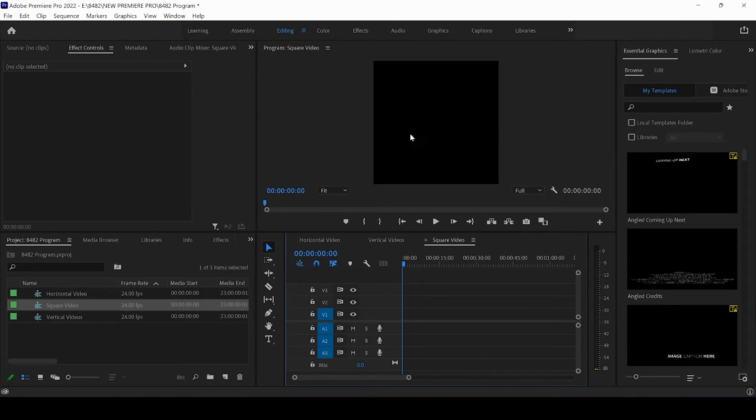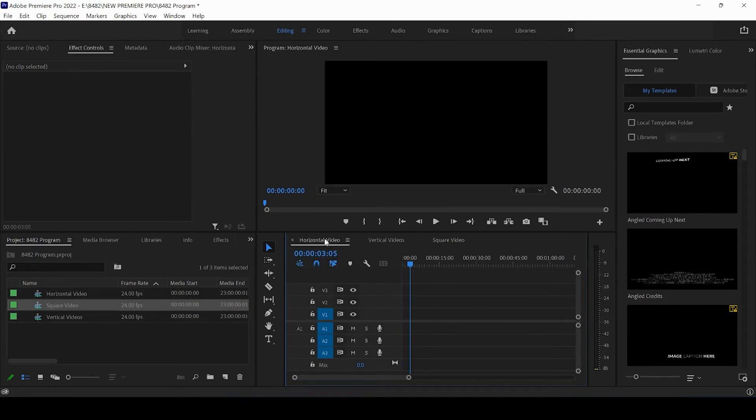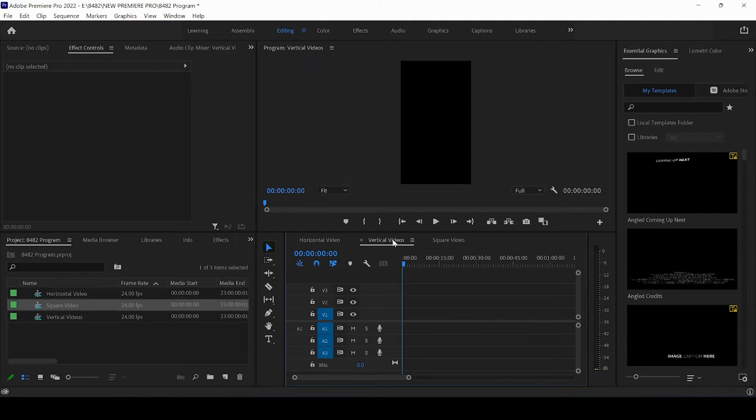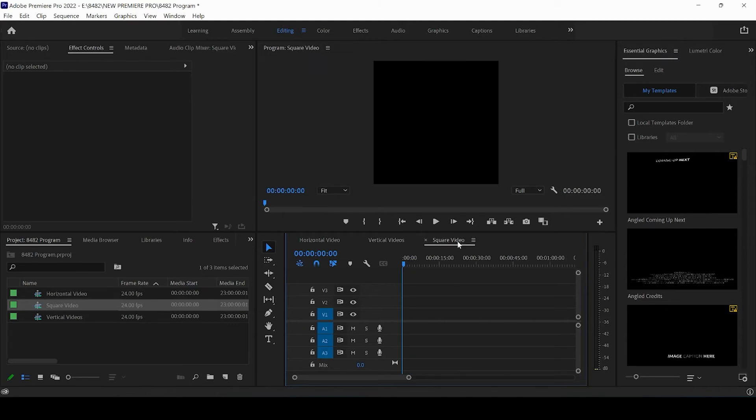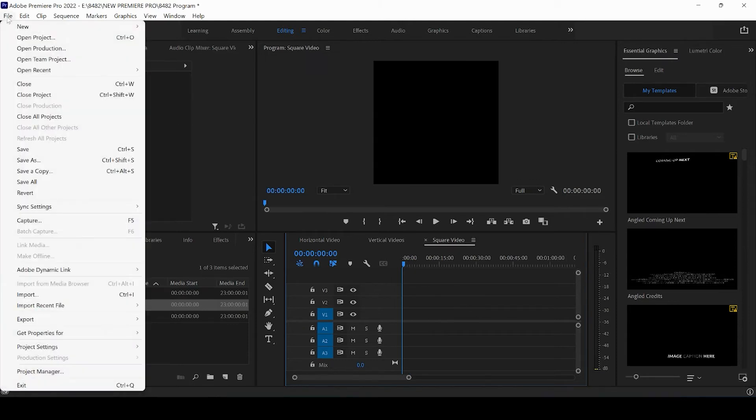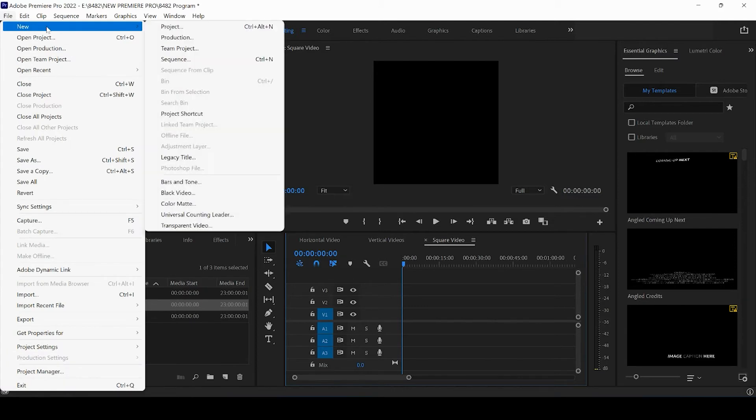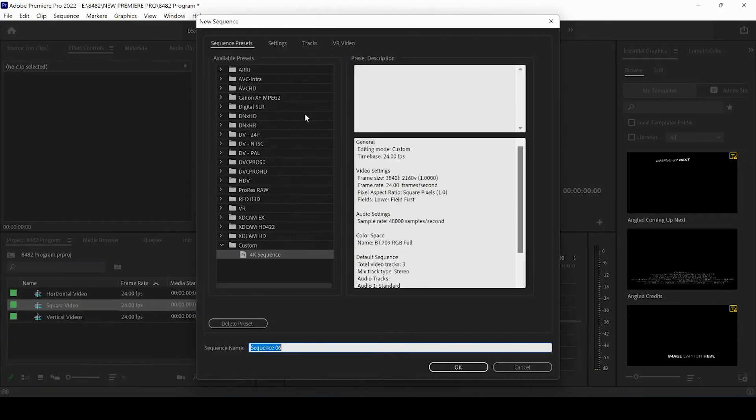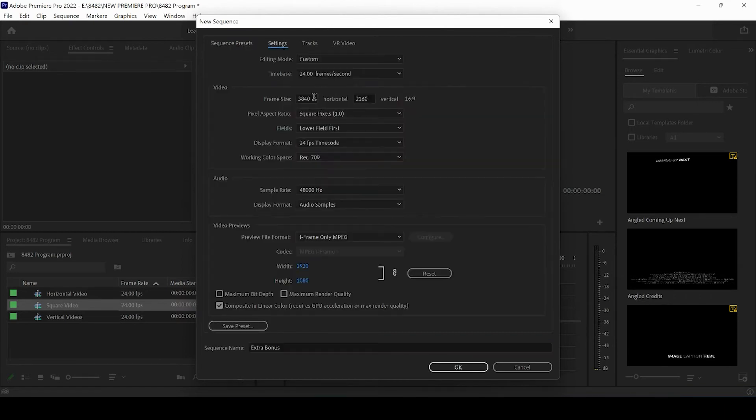Now, I showed you that we would cover the three videos that you can post on Instagram. I'm going to give you a little extra credit bonus right here. And we're going to create a new sequence. And we're going to title it Extra Bonus. Why not? And we're going to come up to Settings. And we're going to be putting the frame size to 1080 by 1350.